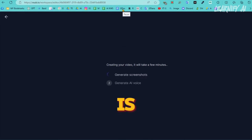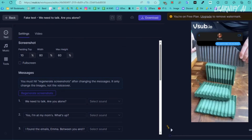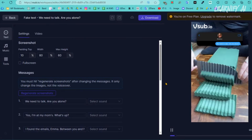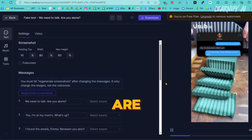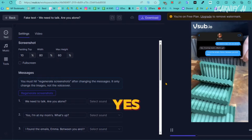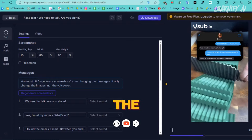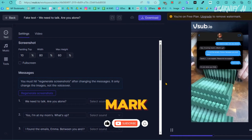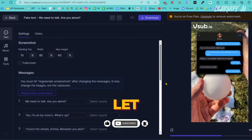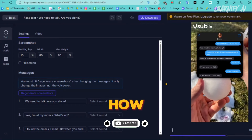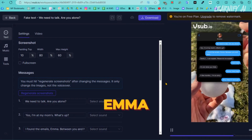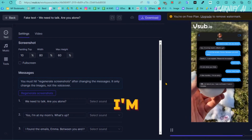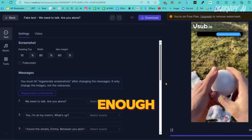Let's have a preview. The generated video shows: 'We need to talk. Are you alone? Yes, I'm at my mom's — what's up? I found the emails, Emma, between you and Mark. David, I can explain, please let me explain. How long? It's not what you think. Emma, how long? A few months. I'm so sorry. Why, wasn't I enough?' It's really amazing to see how VSUB generates a fake text conversation, adds a background, and also creates a voiceover.